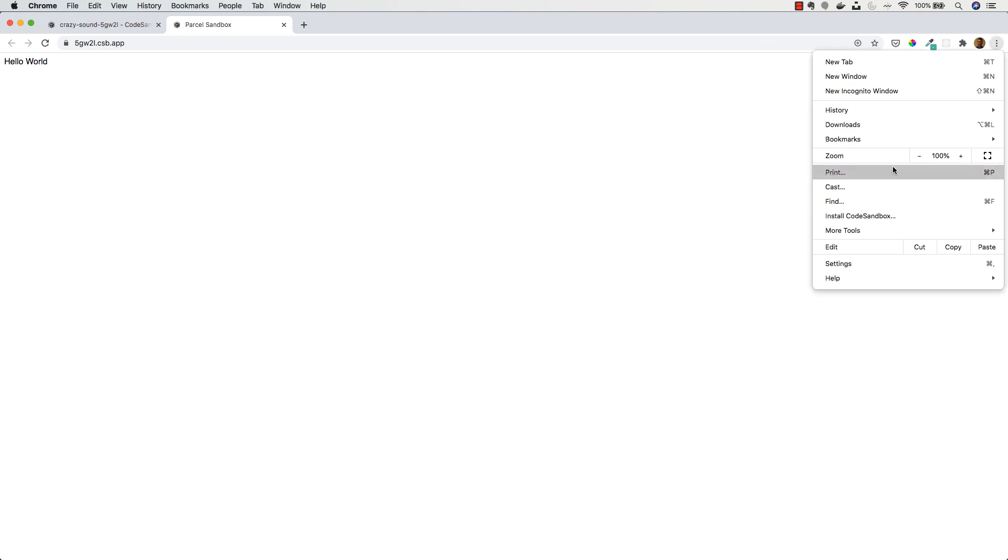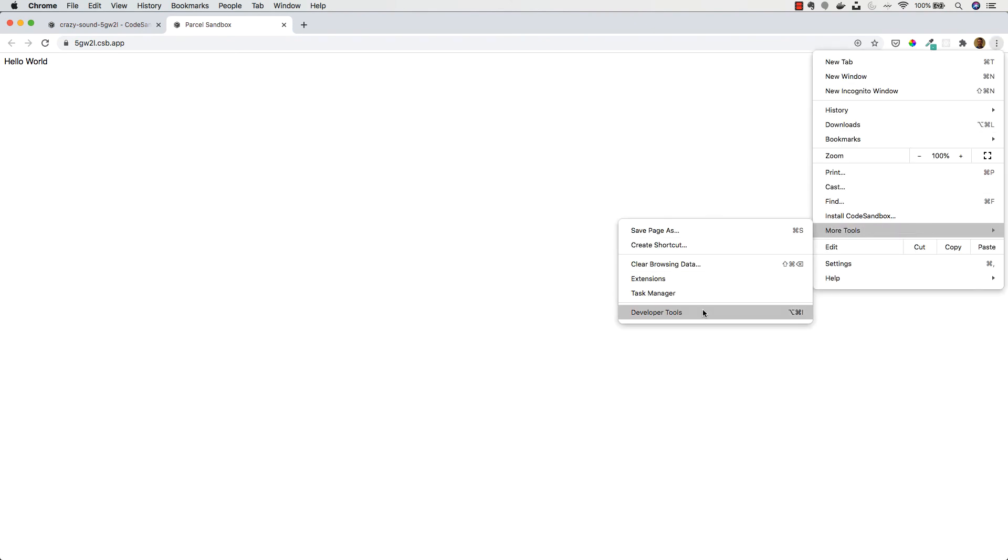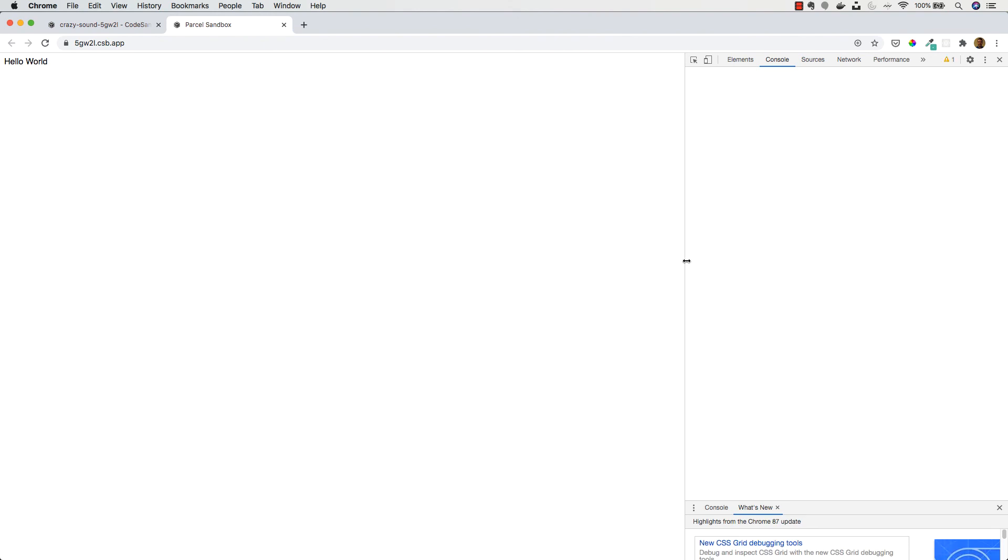And you can also just use the developer tools in Google Chrome itself if preferred, so you can bring that up right here.